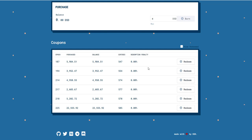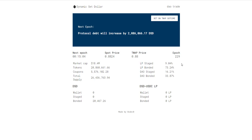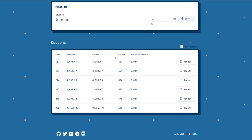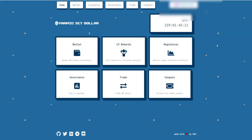You can also go to dsd.tools, which has a pretty useful dashboard showing how much debt will increase over the next epoch, expansion phase rewards for bonders and LPs, how many coupons have been bought, total tokens, market cap, and information on staged, bonded, and DAO bonded amounts. I'll leave links below.